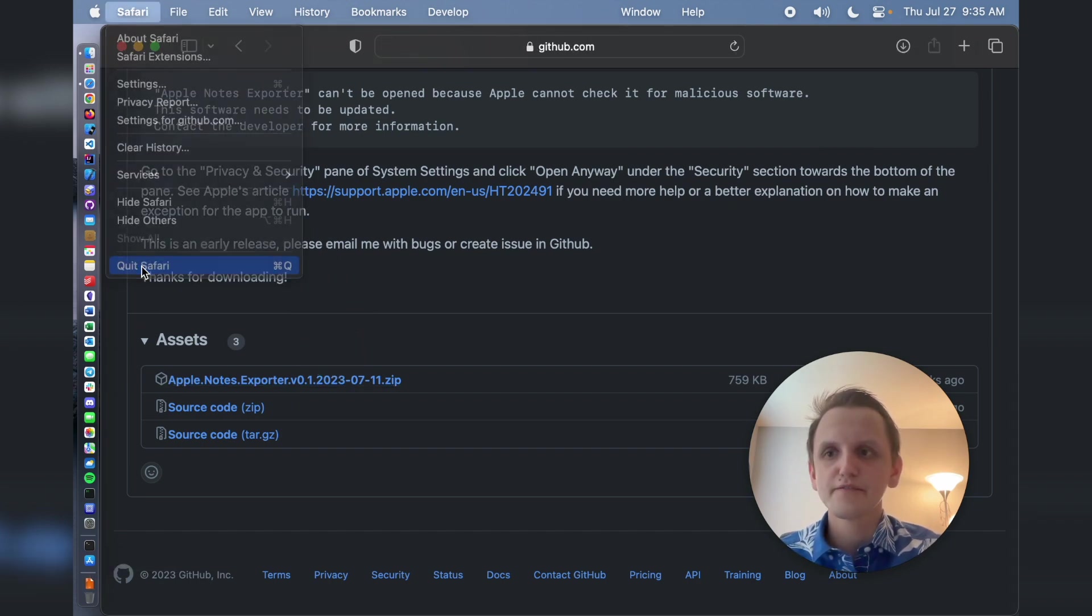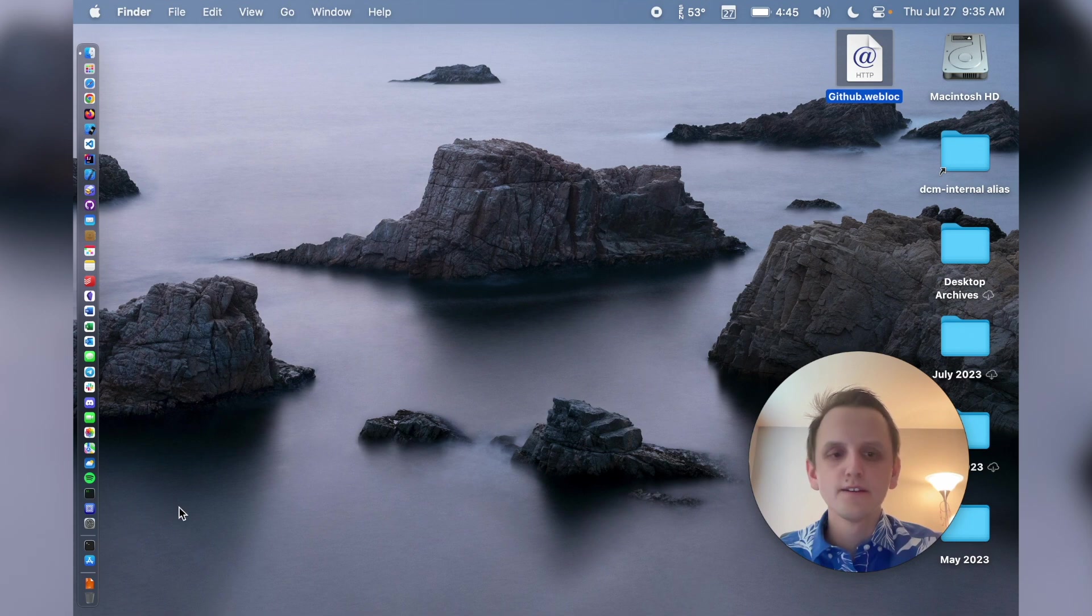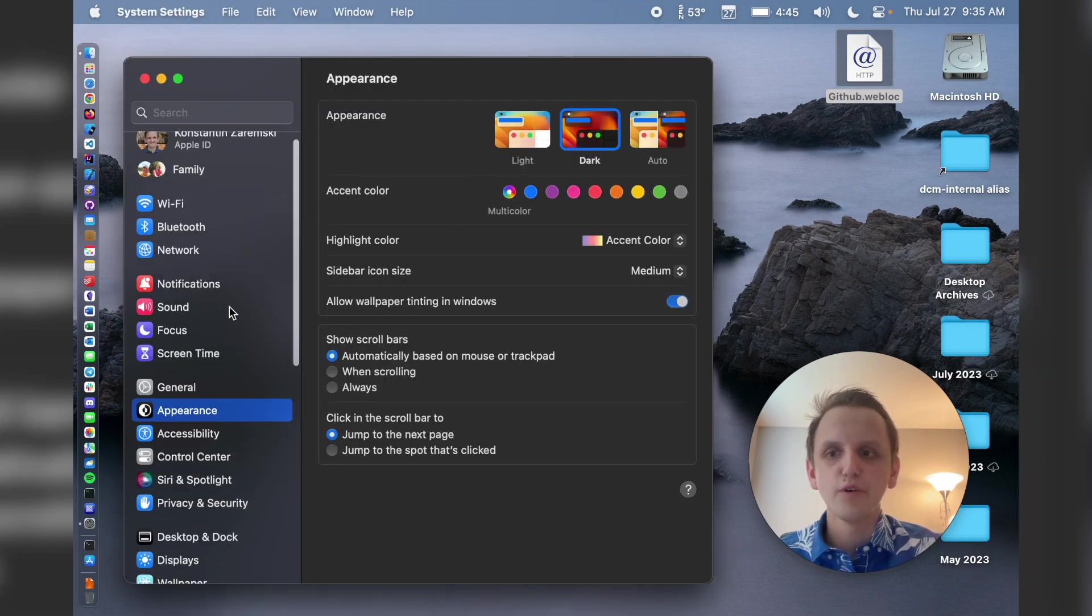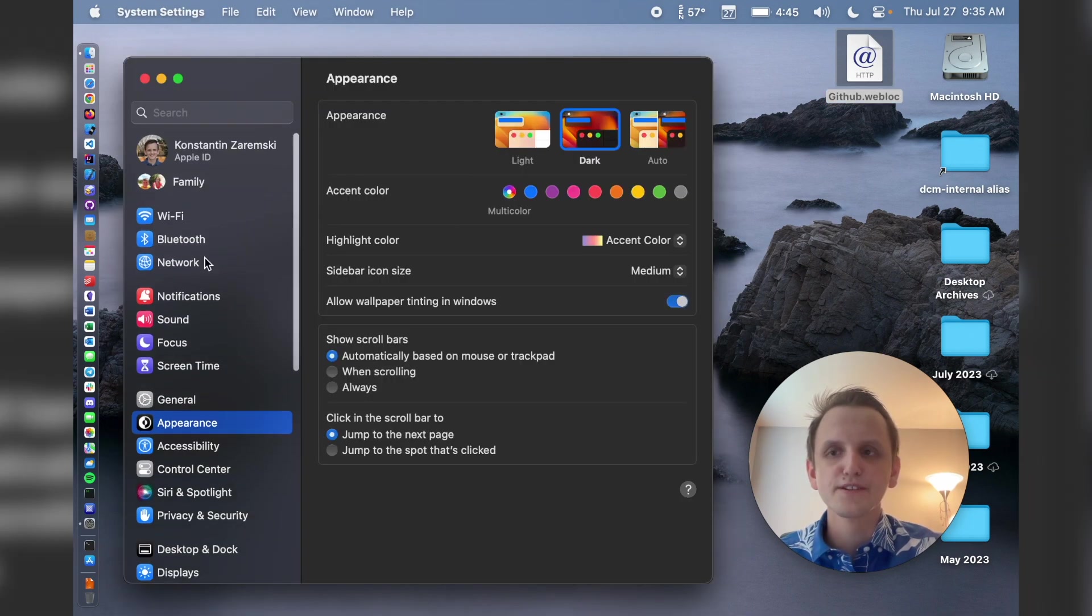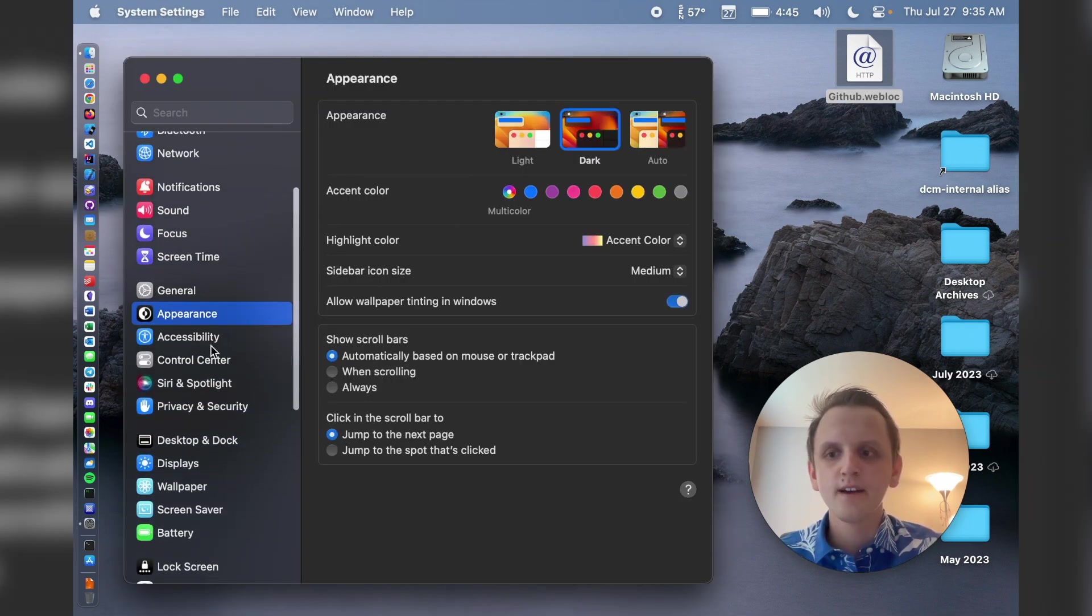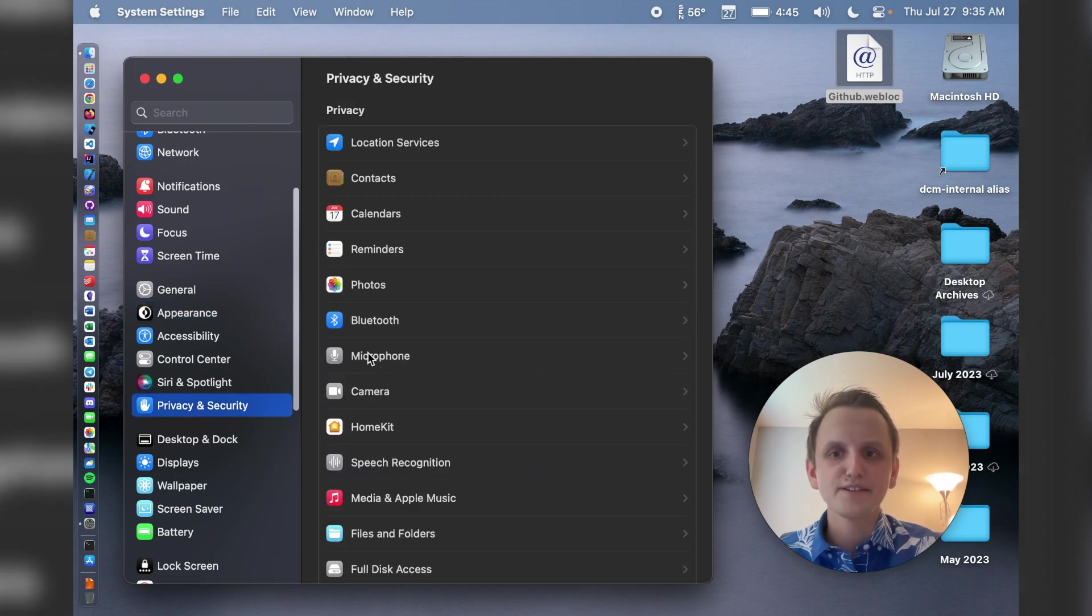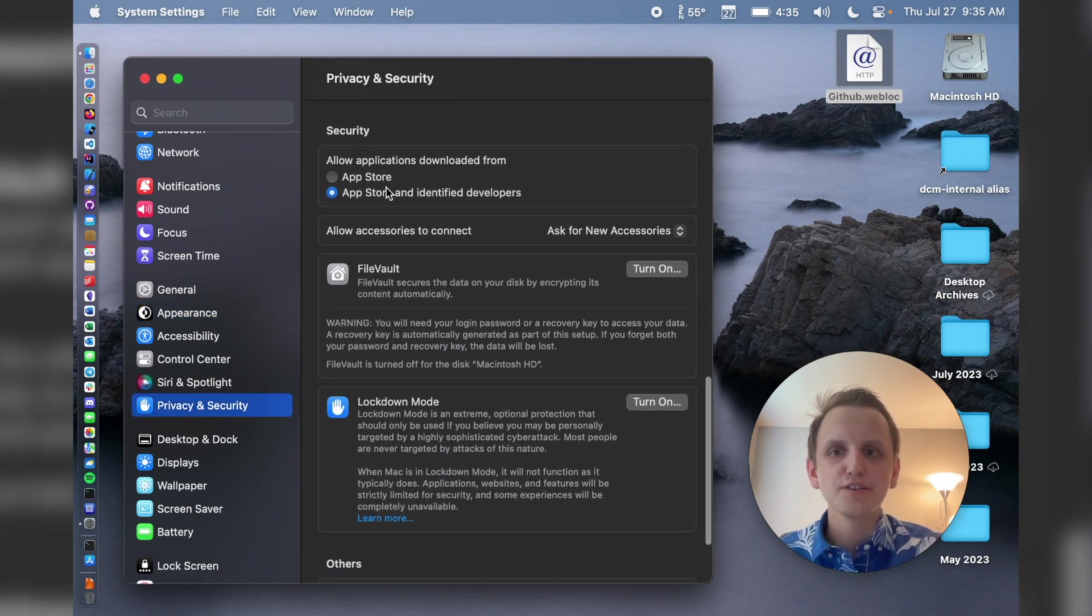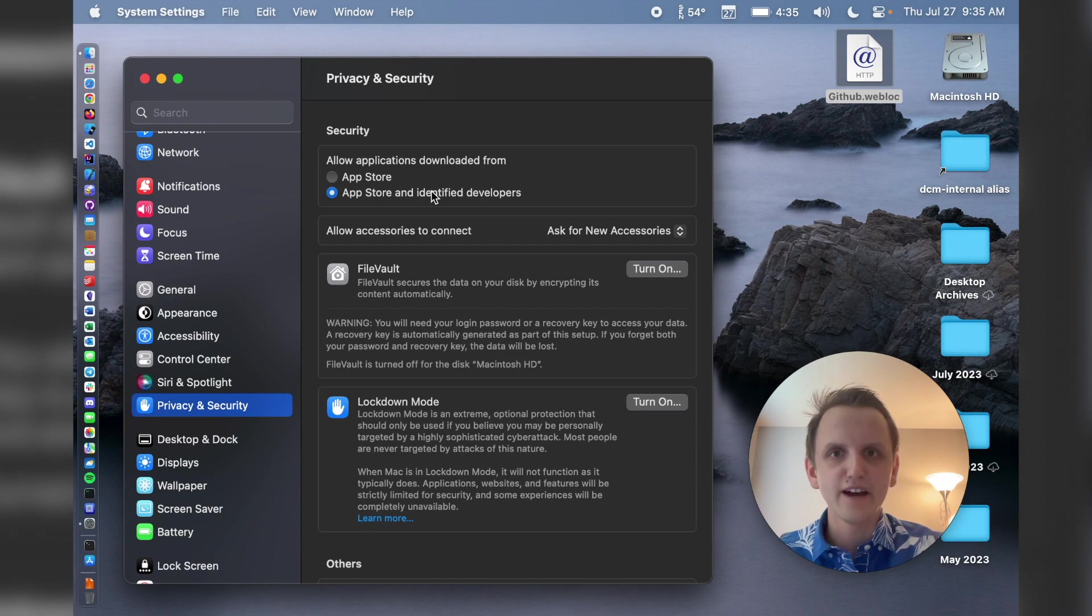Put it on Safari. So in your system settings, before you actually run the app, you want to go to system settings, privacy and security, scroll down. Make sure that you're allowing applications from App Store and identifying developers.